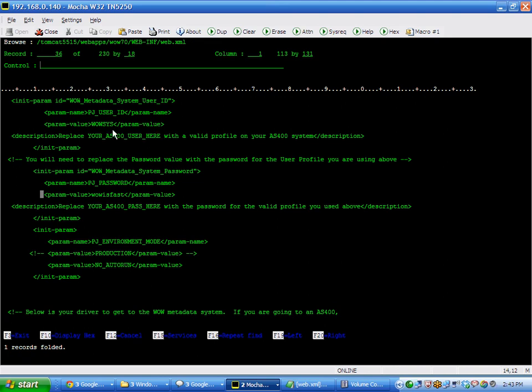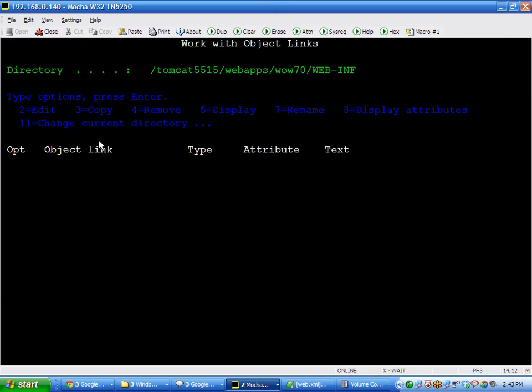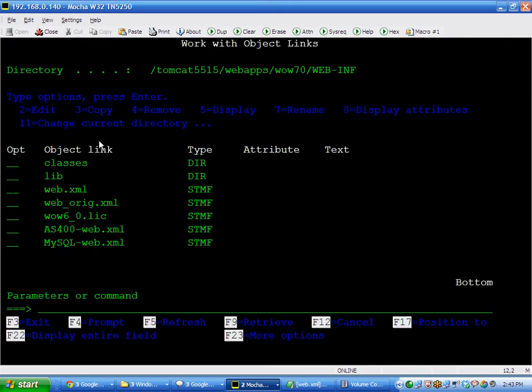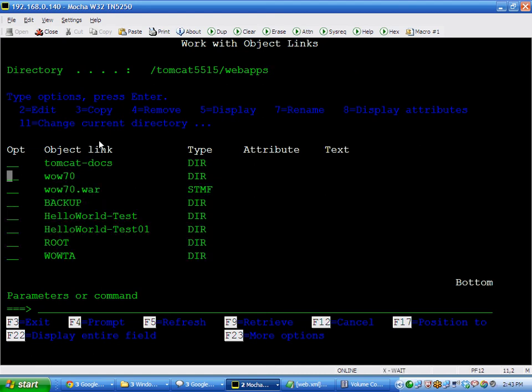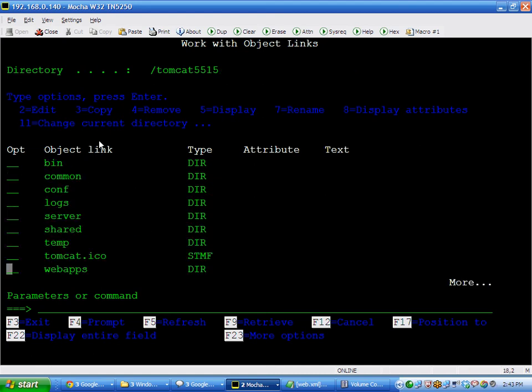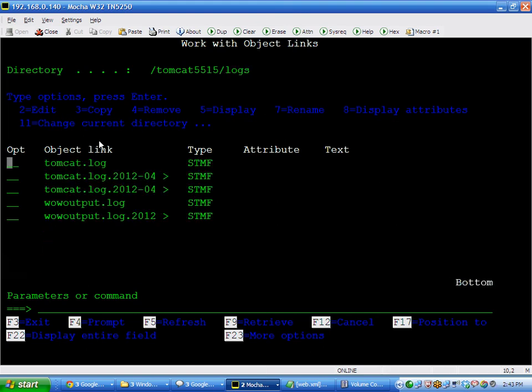To work with this, there's also another very important folder called logs. If you're troubleshooting and you're having problems, the logs folder will contain WoW output. And you can look at these various logs to see any error information, what's going wrong, and take corrective action.